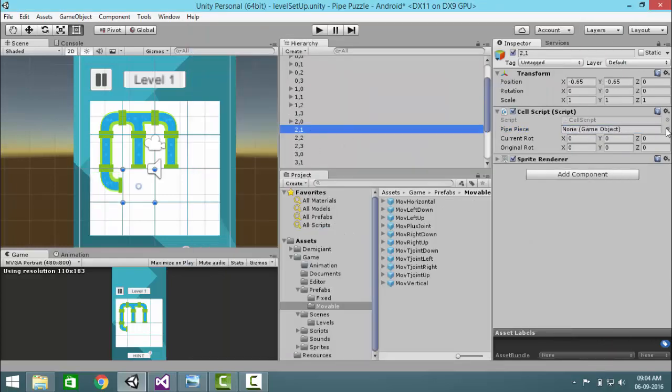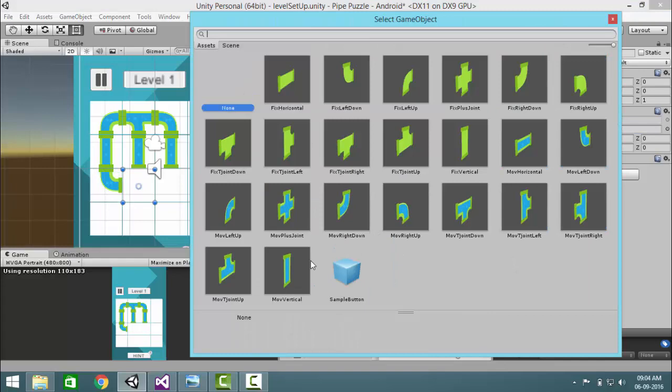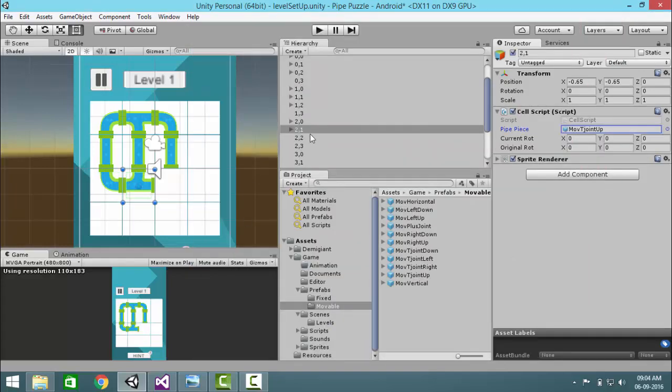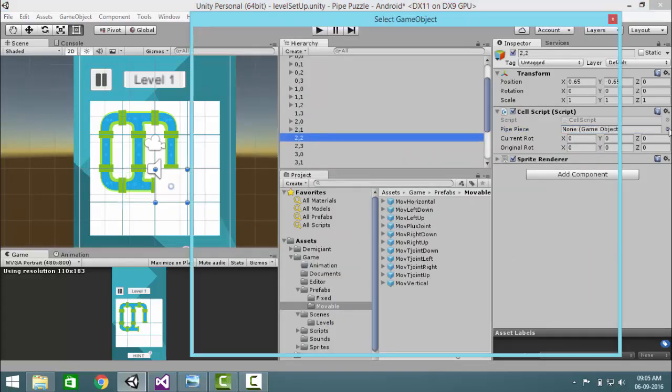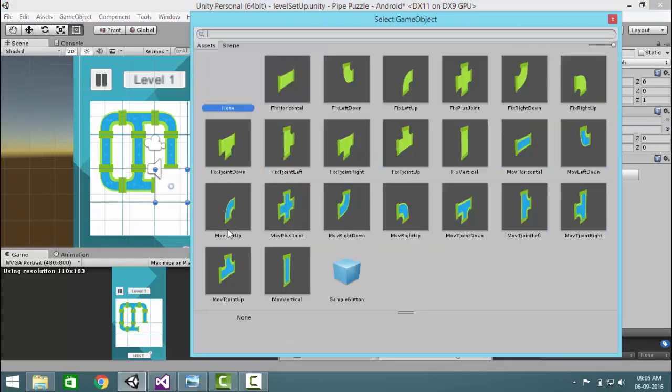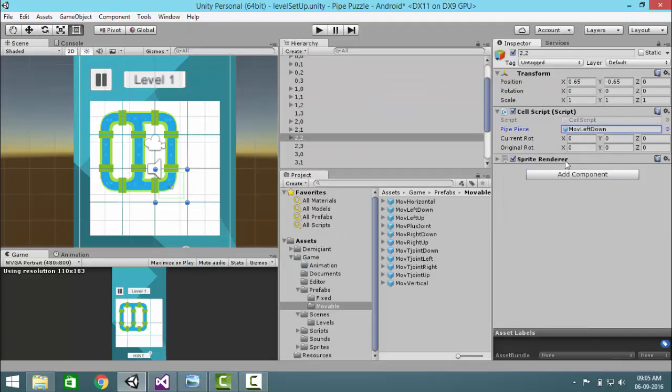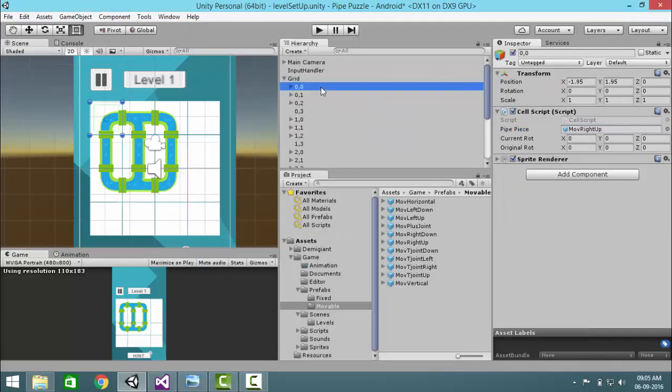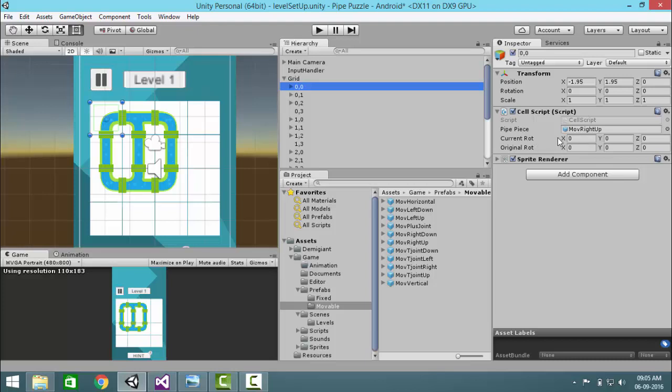T up and left down. Okay, so every piece has two positions: original rotation and current rotation. The original rotation is the rotation which each piece requires so that the level can be completed.